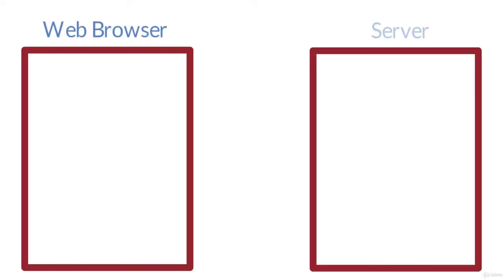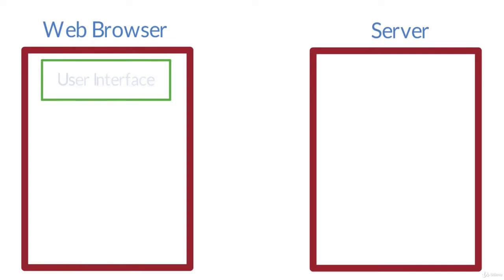So let us see what is AJAX callback. We have a web browser in one end and the server in the other end. This web browser has the user interface which is HTML, CSS, JavaScript, and this is the frontend part.